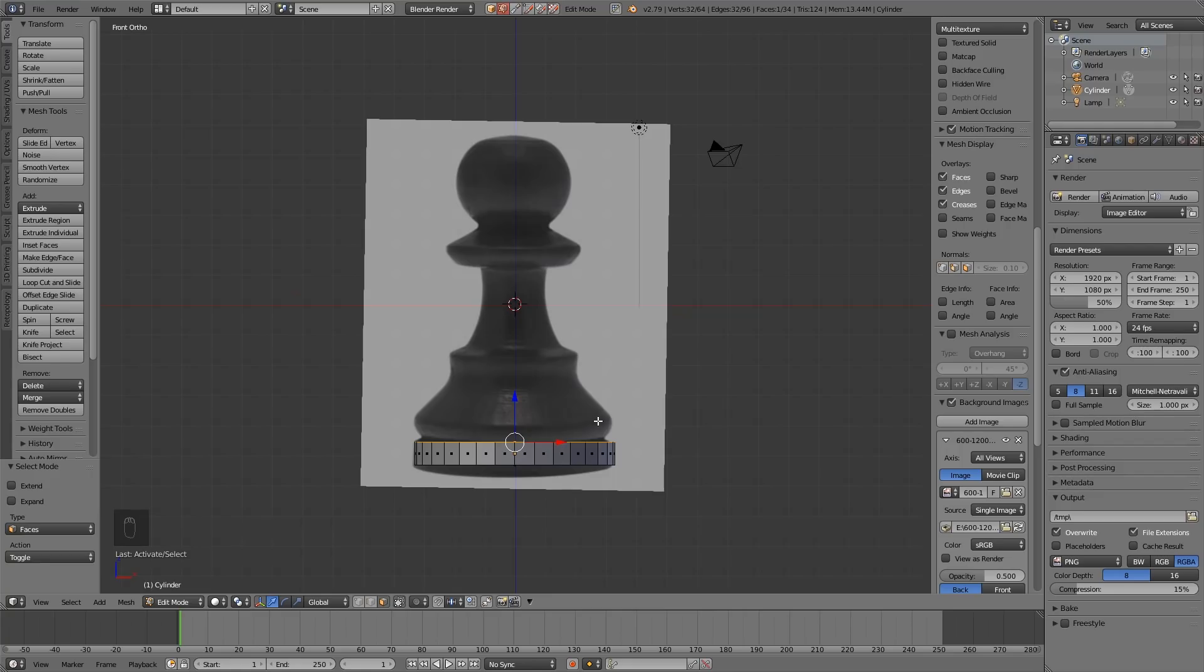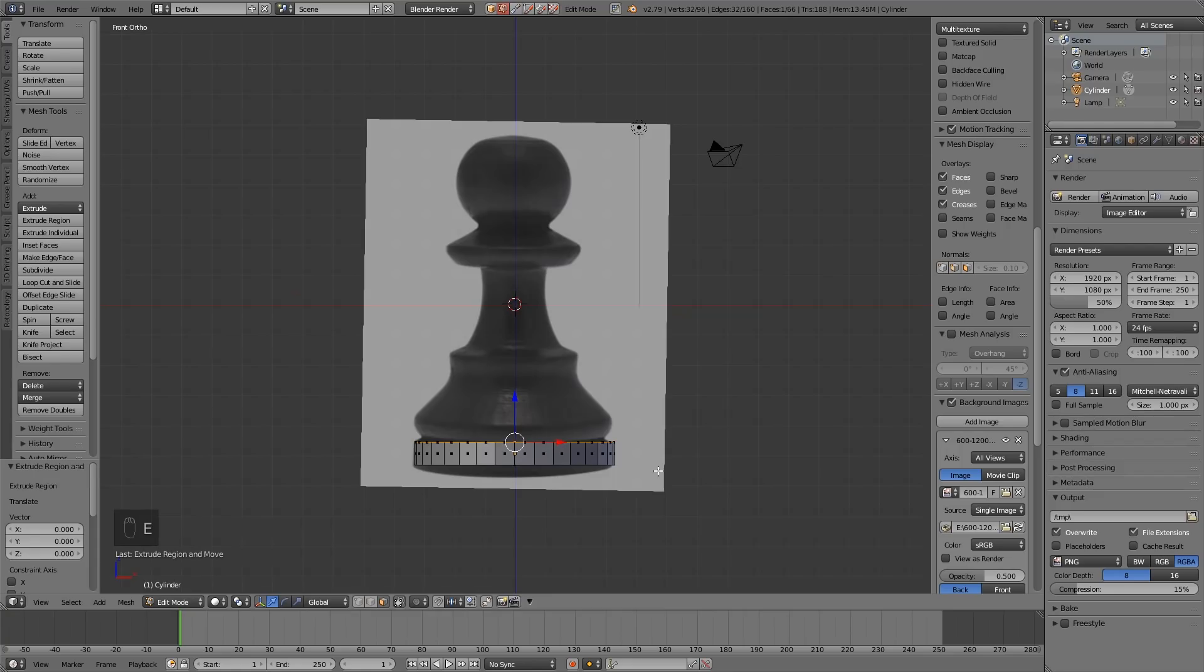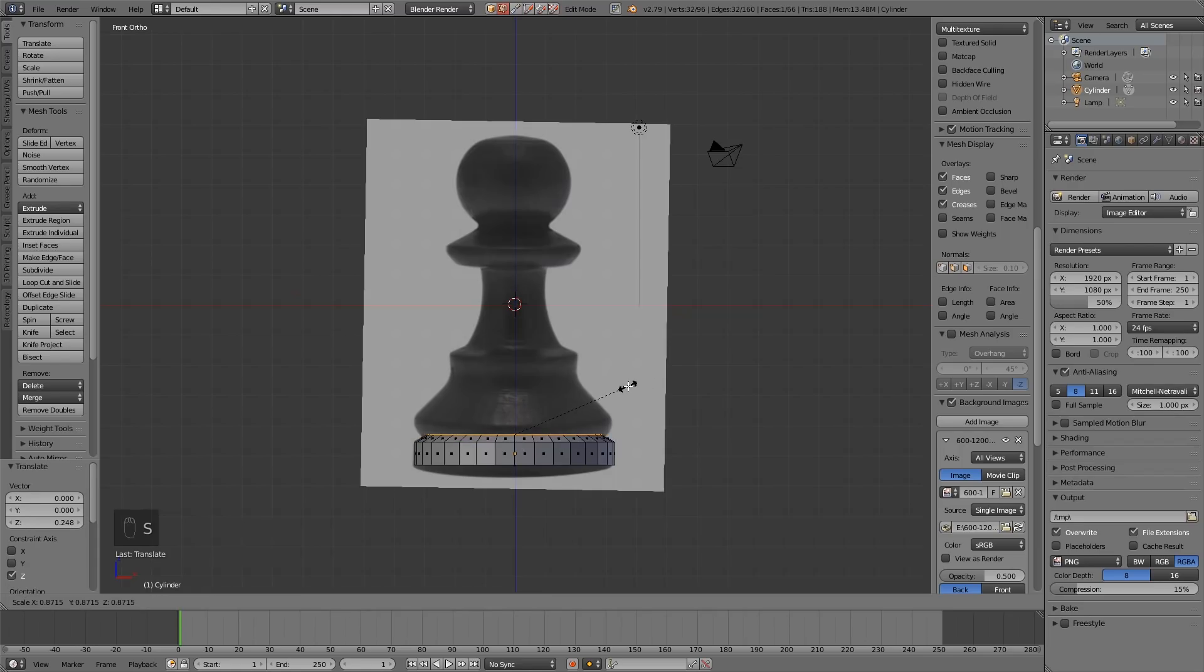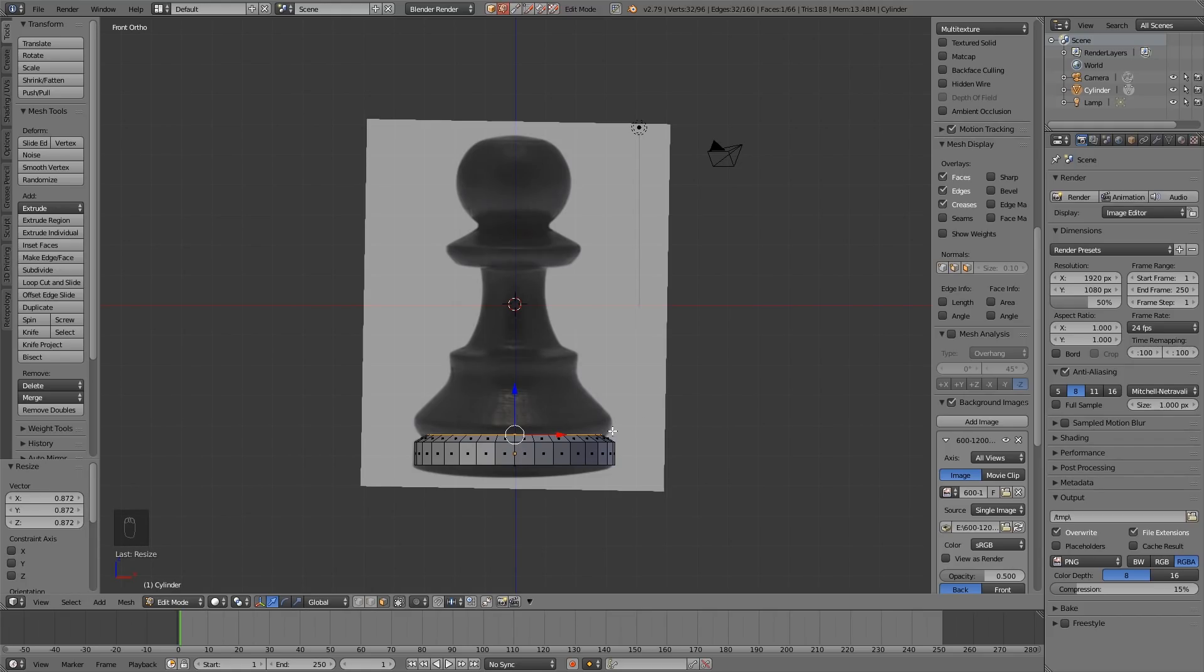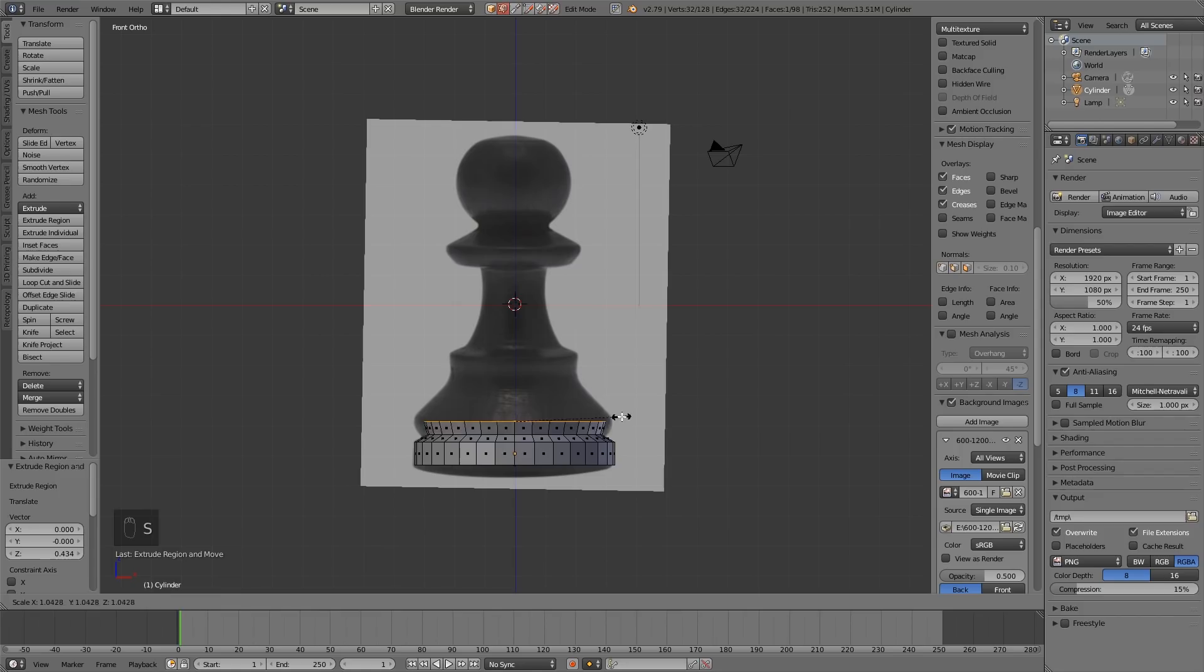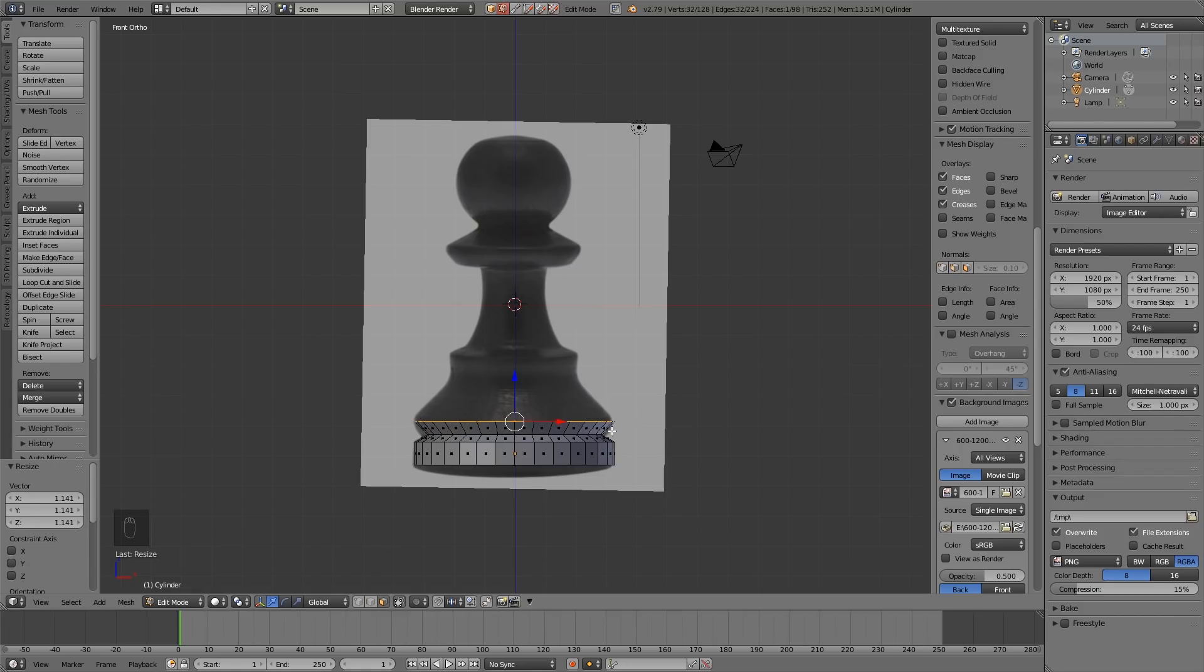If I press E then right click, I've got an extrusion and it's selected. Now if I pull it up slightly and then scale it in, I'm starting to build my chess piece, trying to follow roughly the side profile. I'll extrude that again, pull it up to where there's another obvious point, and scale it out.